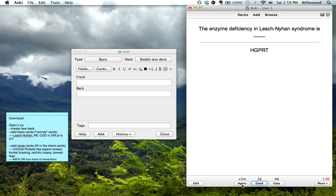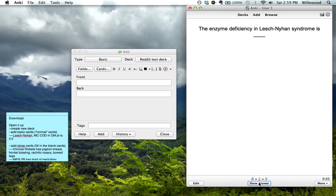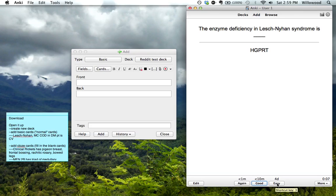If you didn't know it at all, you go again. And it'll just pop up again. And if you knew it decently well, you go good. And if you knew it like you knew your first and last name, you would hit that one. And it would just push it way back.